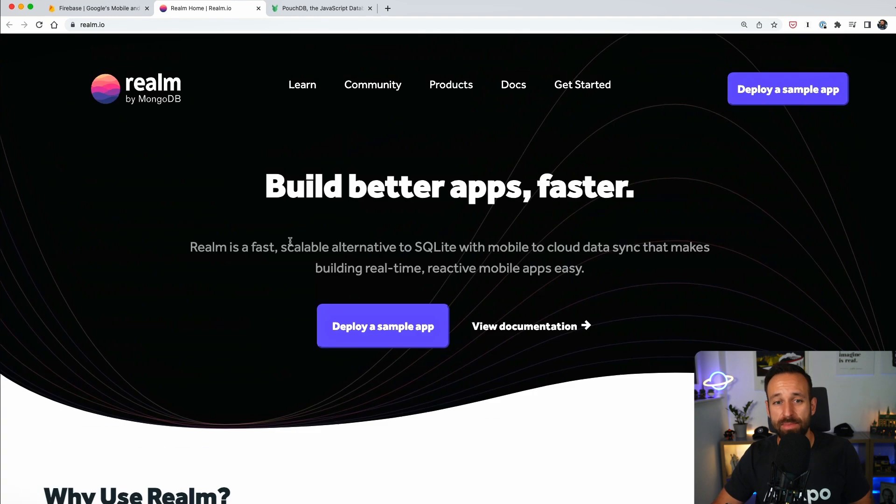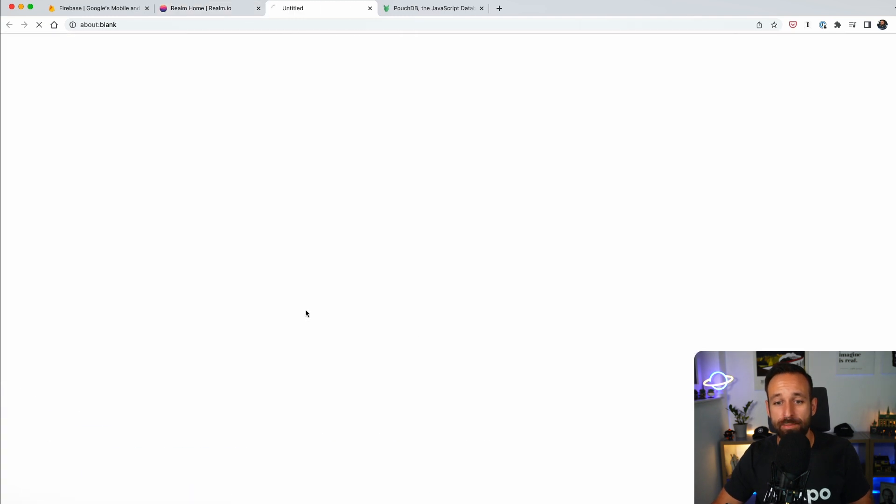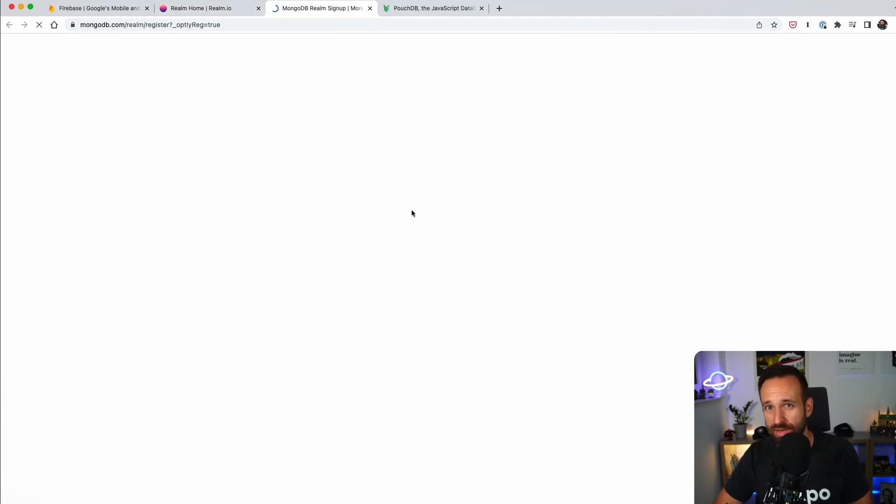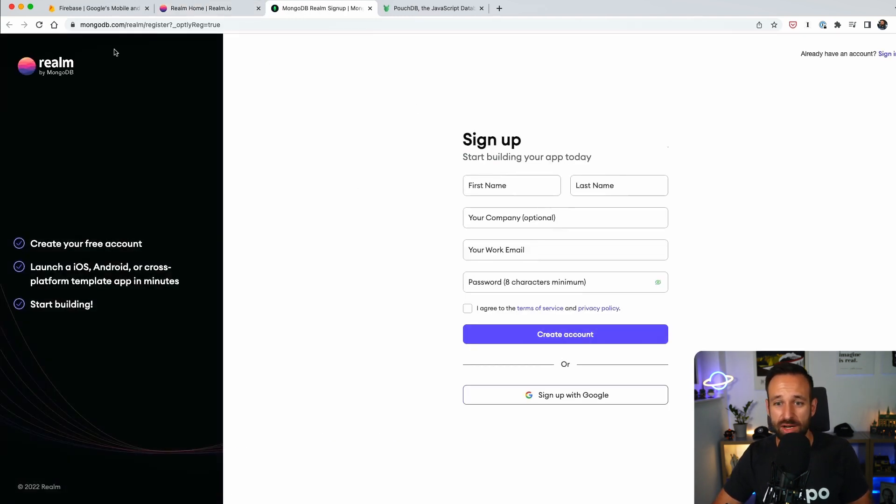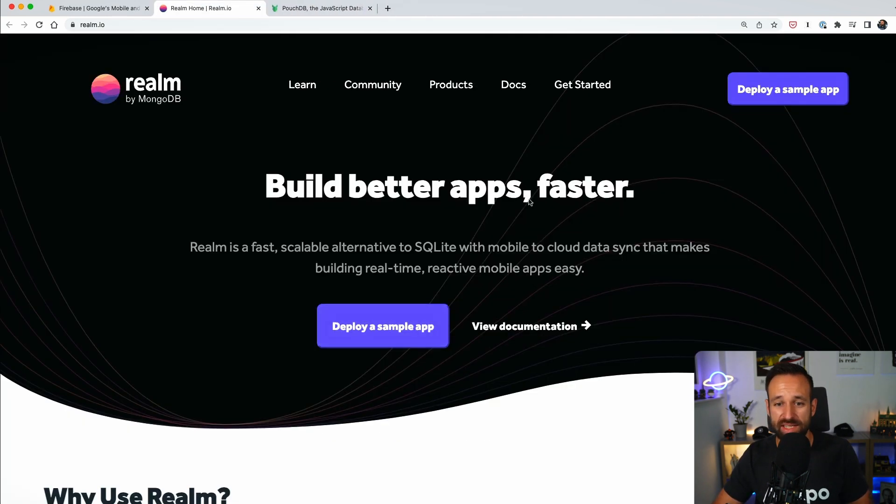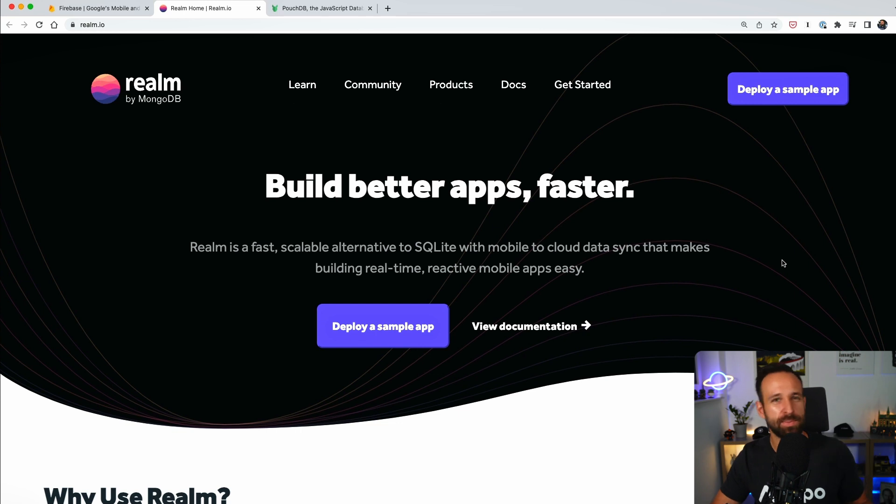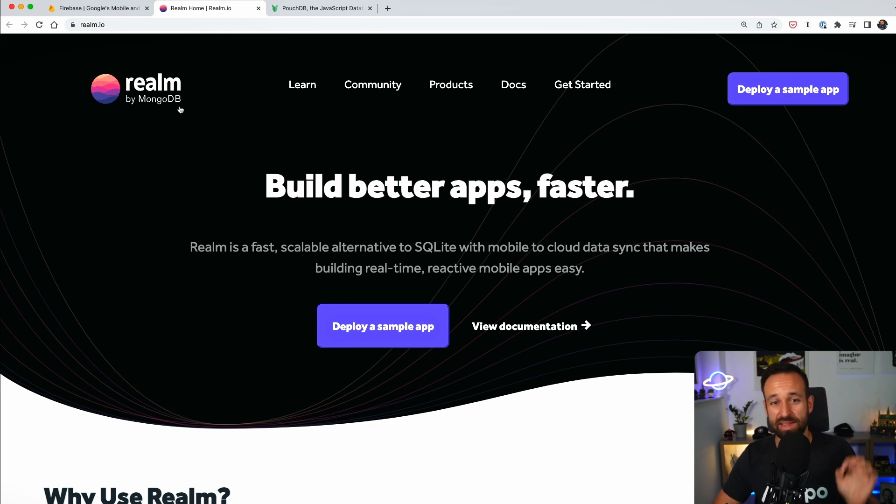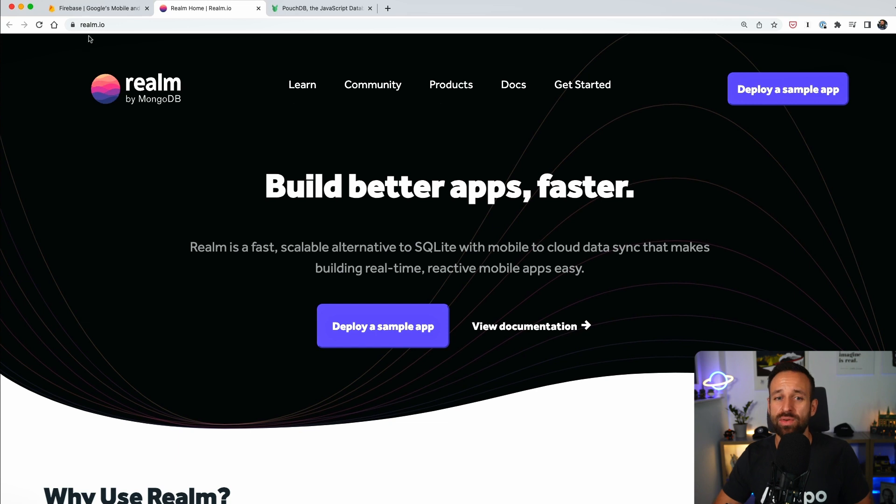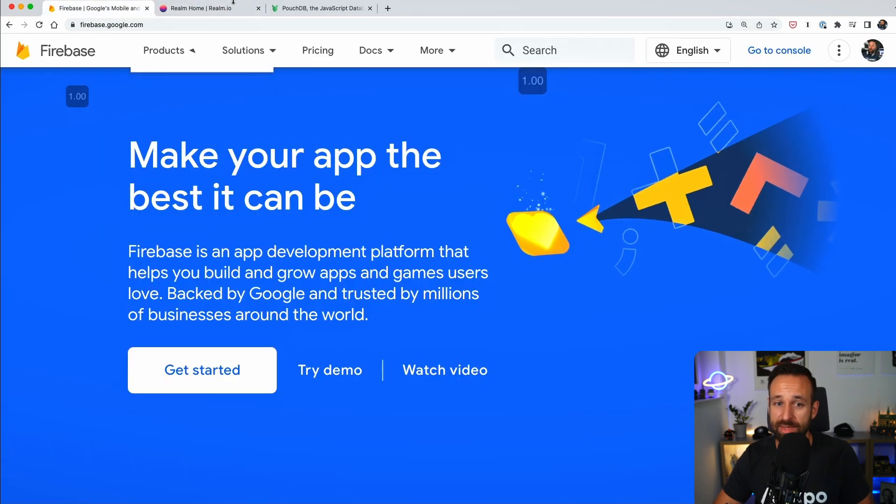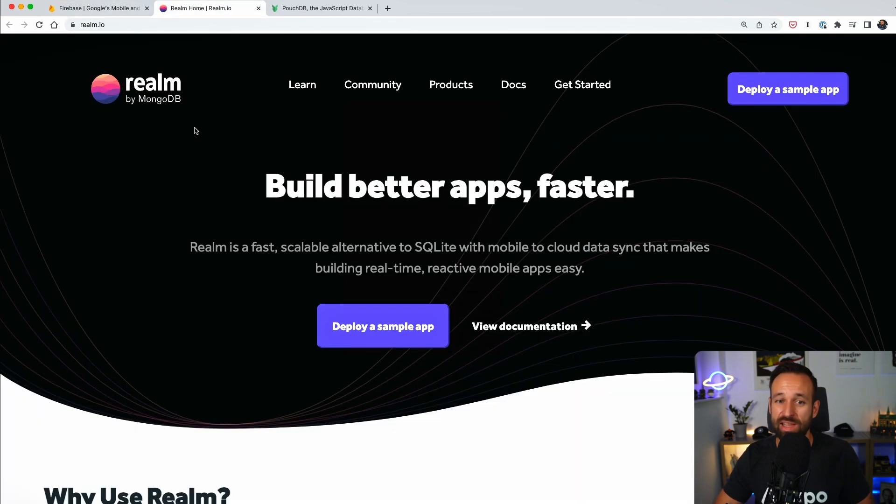Keep in mind that there might be costs involved because MongoDB acquired this at some point and they are setting up their service on top of Realm. However, I asked around on Twitter and many people of the React Native community replied that they are actually using Realm in their applications. So if you don't like Firebase, if you don't like Google, check out Realm as an alternative.